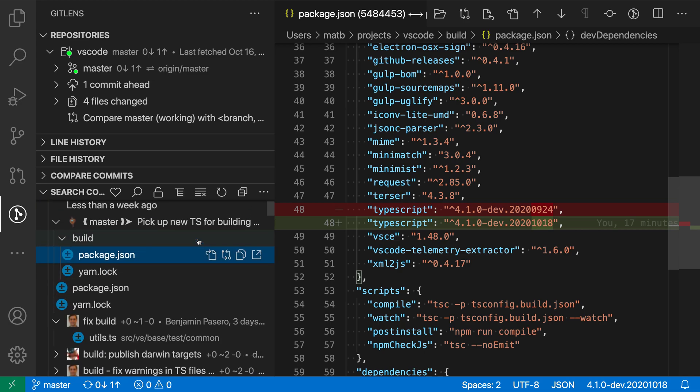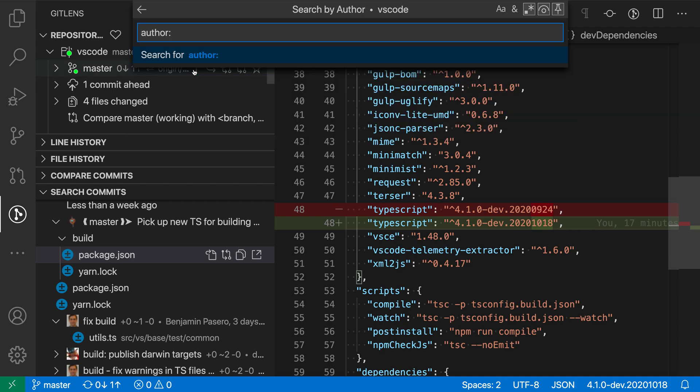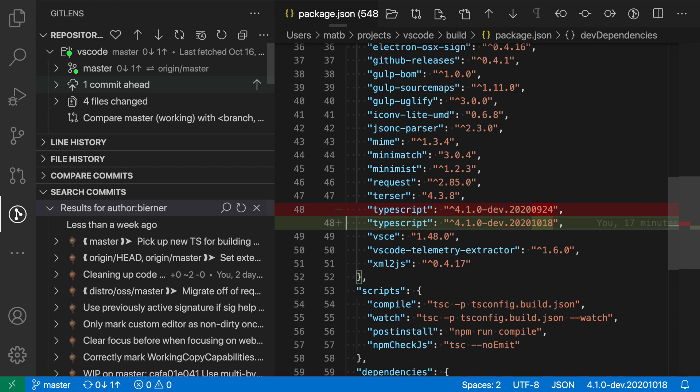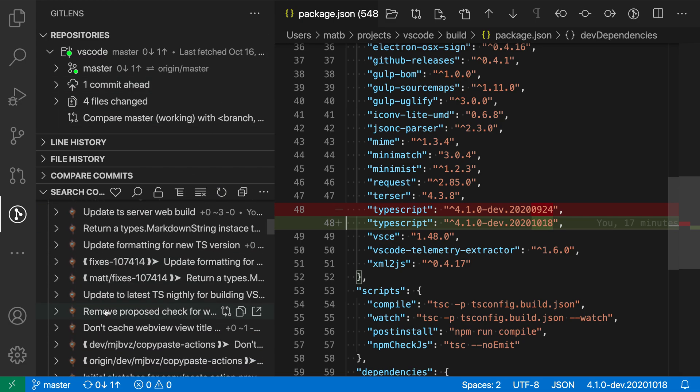Now to trigger another search, I'm just going to click on the little search icon up here. Now you can see that there are some other search options that I have as well. So I could search by author if I wanted to, so I'll say search by author here. Now it's asking me for which author I want to search by. I'll say bierner, and now you're seeing all of the commits that I've made, so I can just scroll through those.